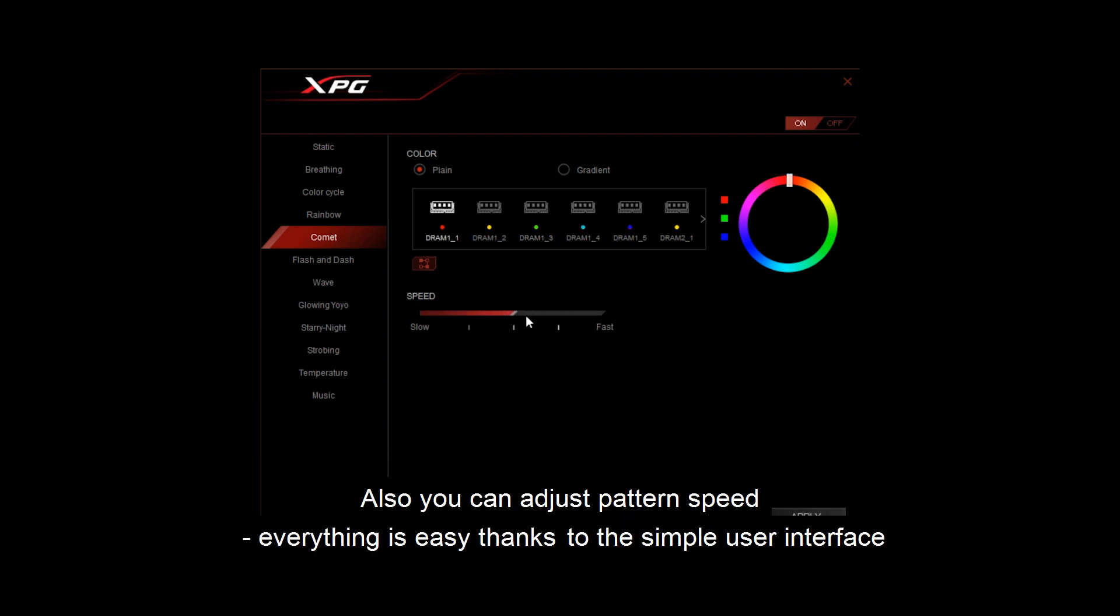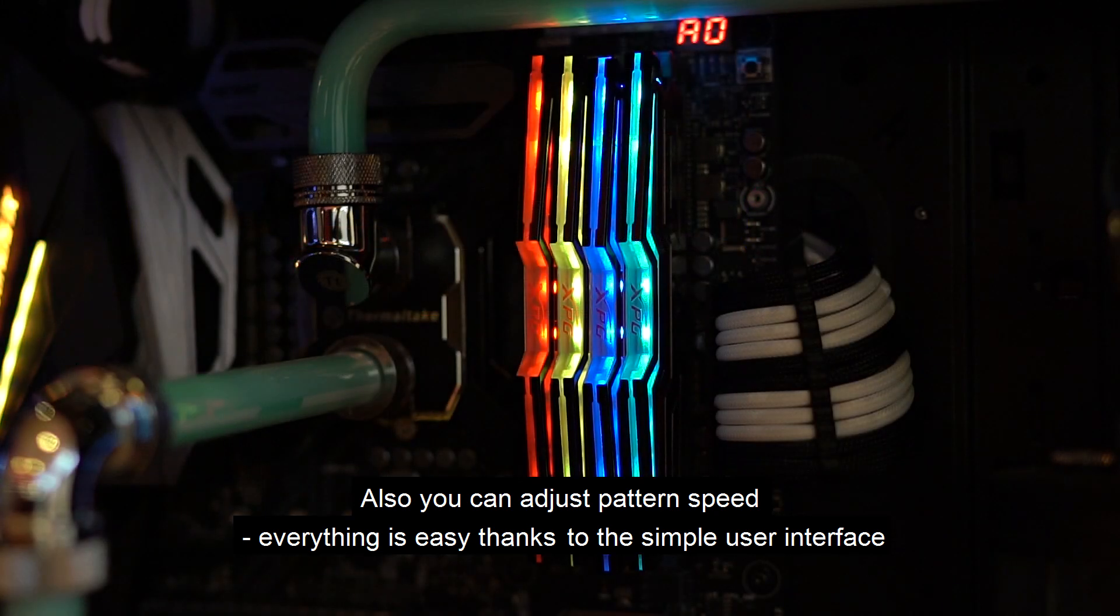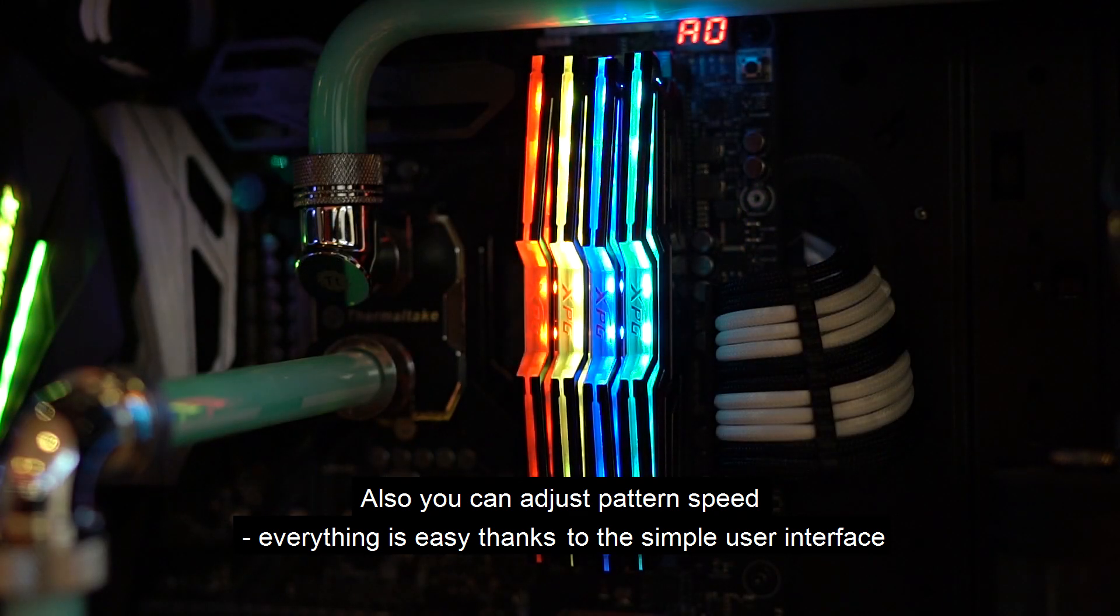Also you can adjust pattern speed. Everything is easy thanks to the simple user interface.